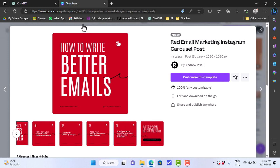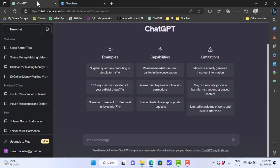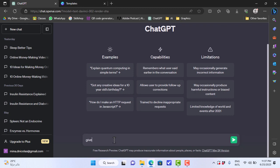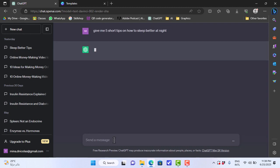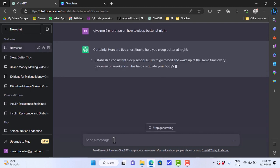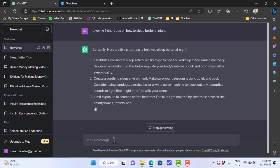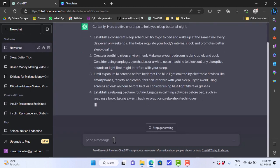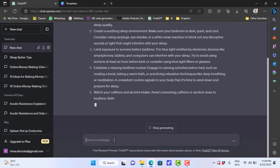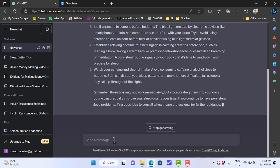We will head to ChatGPT and tell it to give us five tips on how to sleep better at night: 'Give me five short tips on how to sleep better at night.' That's an example - you can use any topic you want. We'll hit enter. And just like that, ChatGPT will give us five tips on how to sleep better at night.